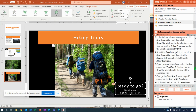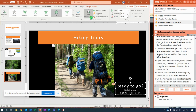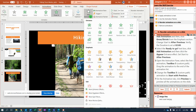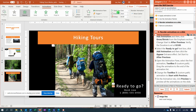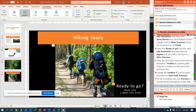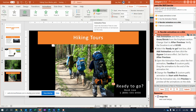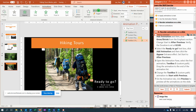Now click Add Animation, choose Appear, and set it to After Previous. Open the Animation Pane. It shows Text Box 5 — click to change Text Box 5 to Start With Previous. Then click Preview and it goes blazingly fast.